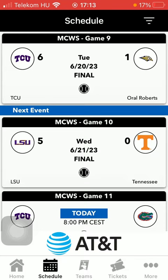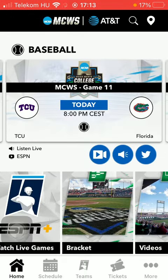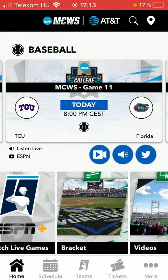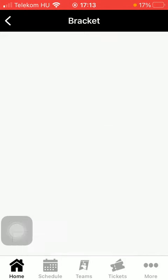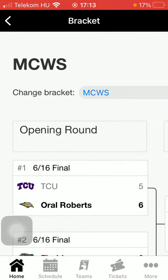First of all open the application on your phone. After that you should click on the home button down below in the left side corner of the screen. After that you should go to the bottom and here you have the bracket option, click on it.